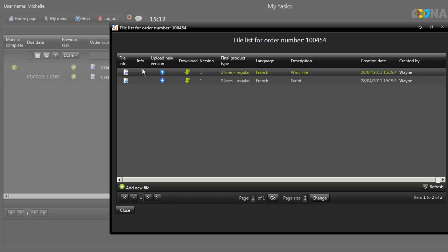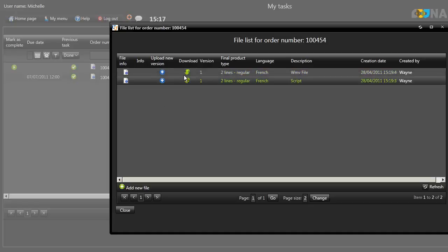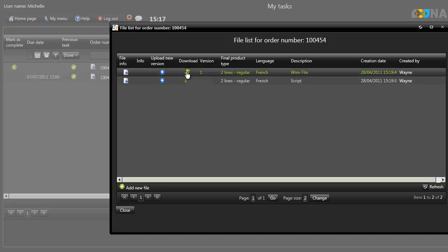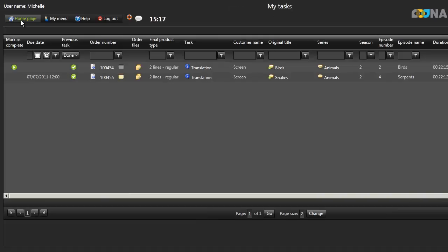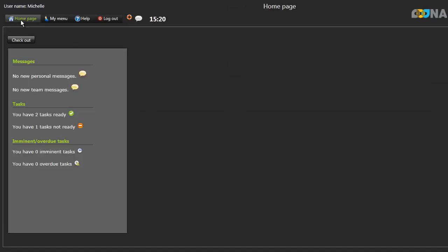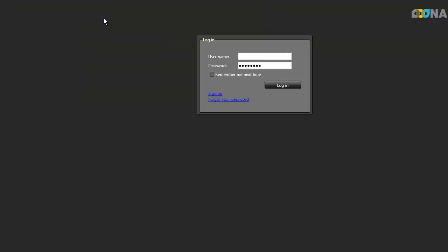To download the files you'll need, click on the appropriate download icon. Remember that clicking on Home Page will refresh your screen as well as taking you to your Home Page. Once you've finished working with Translation Manager, always remember to log out of the system.